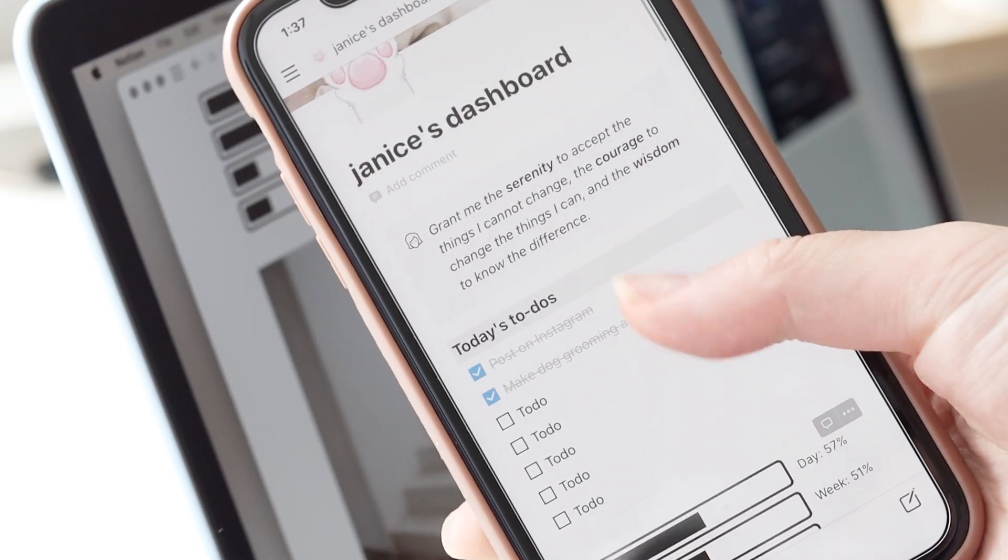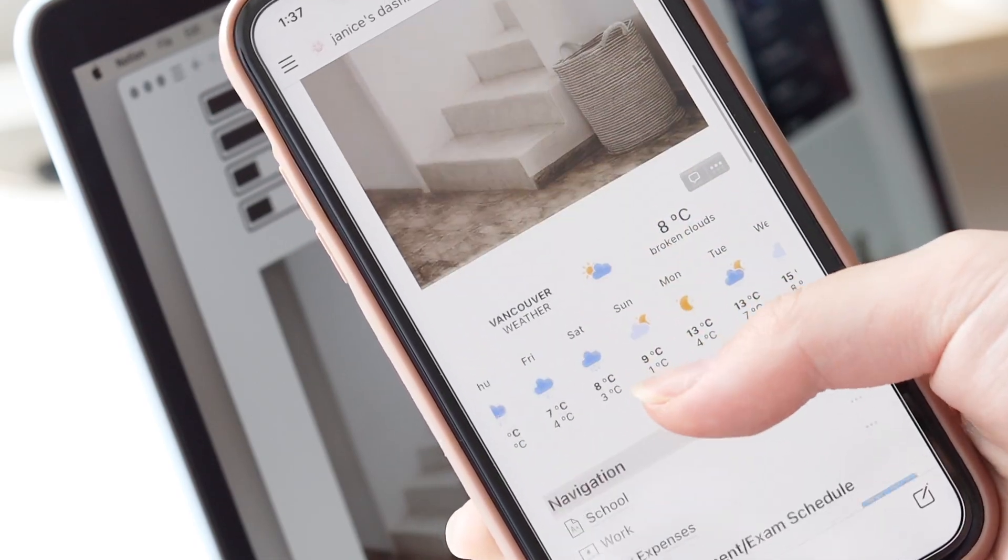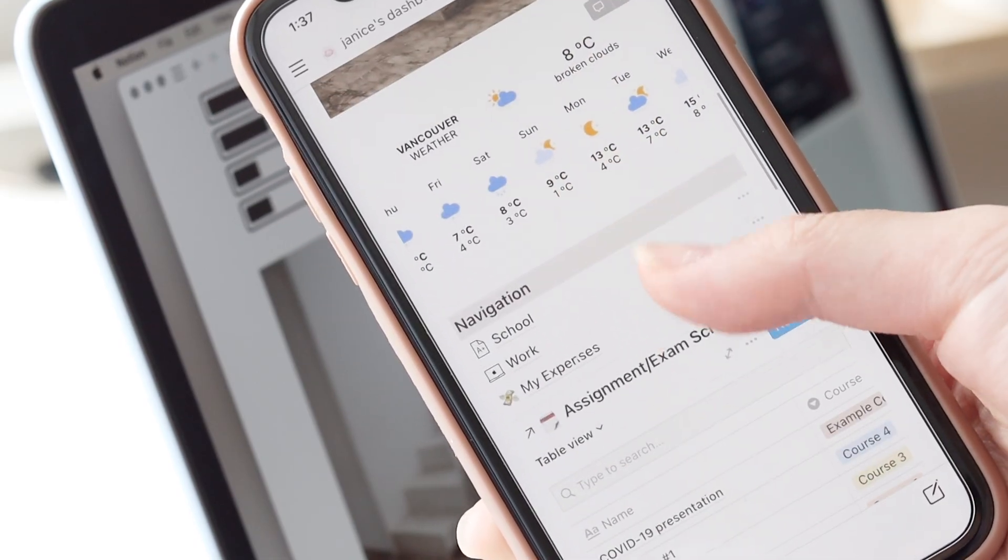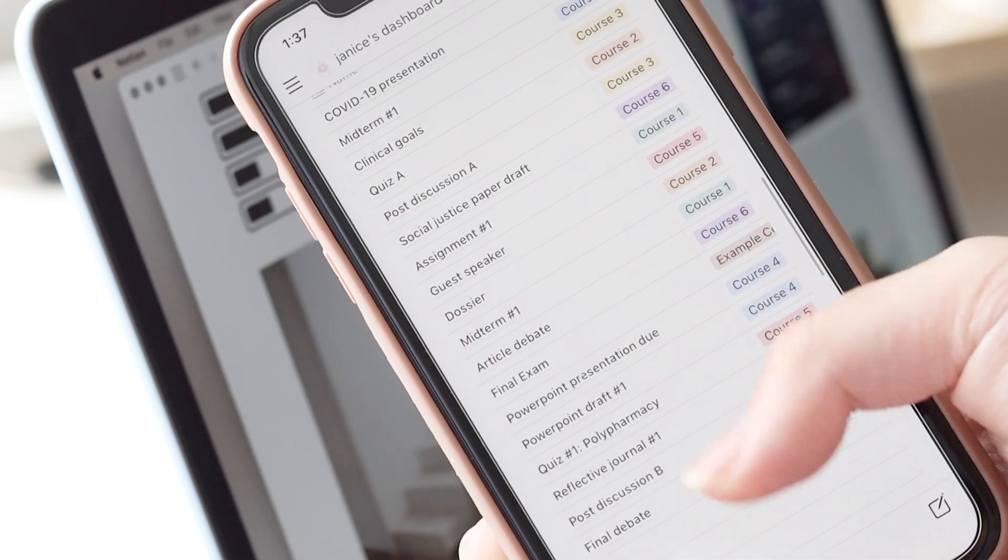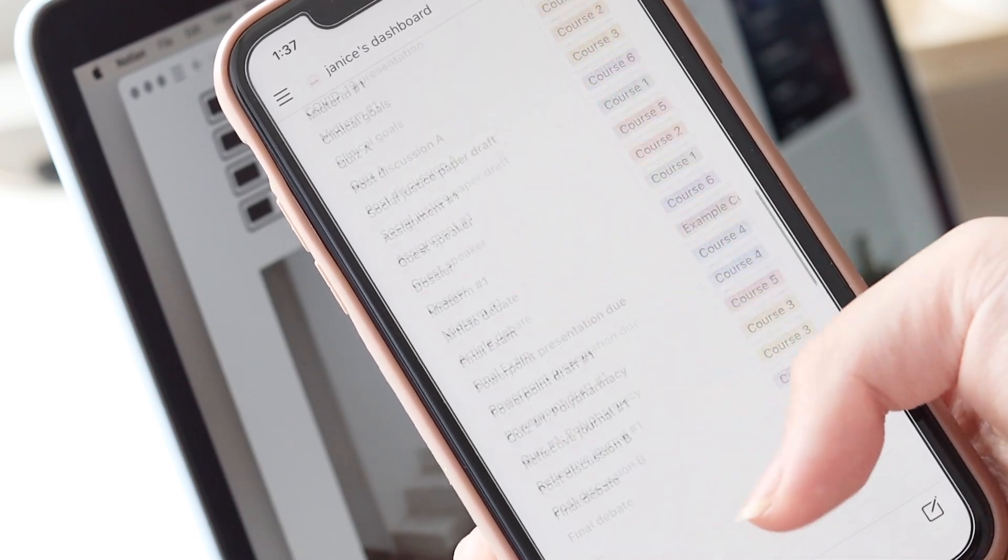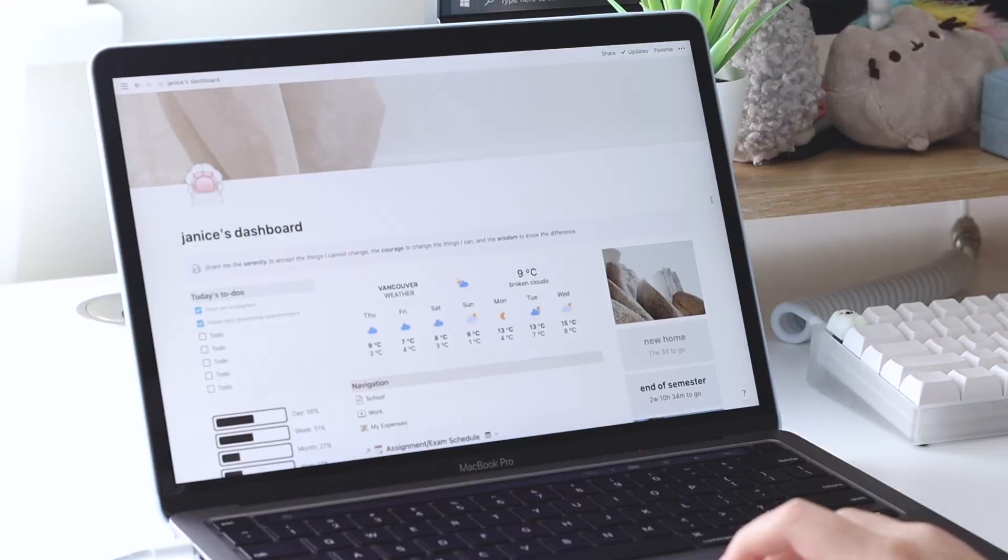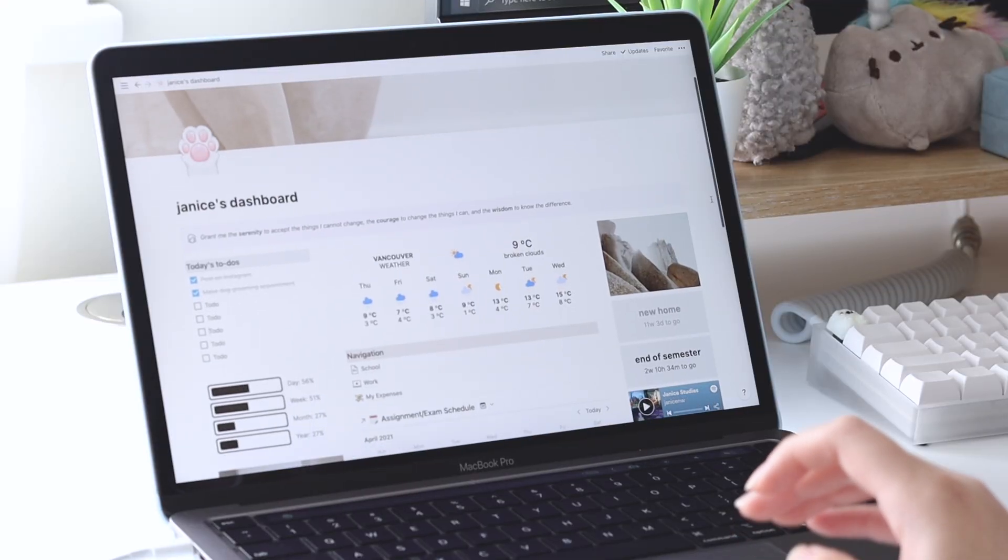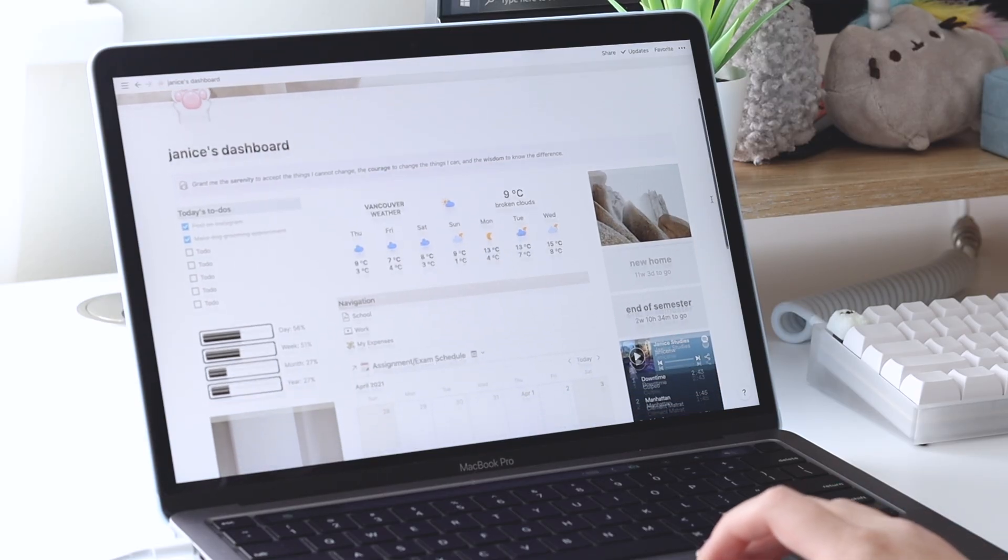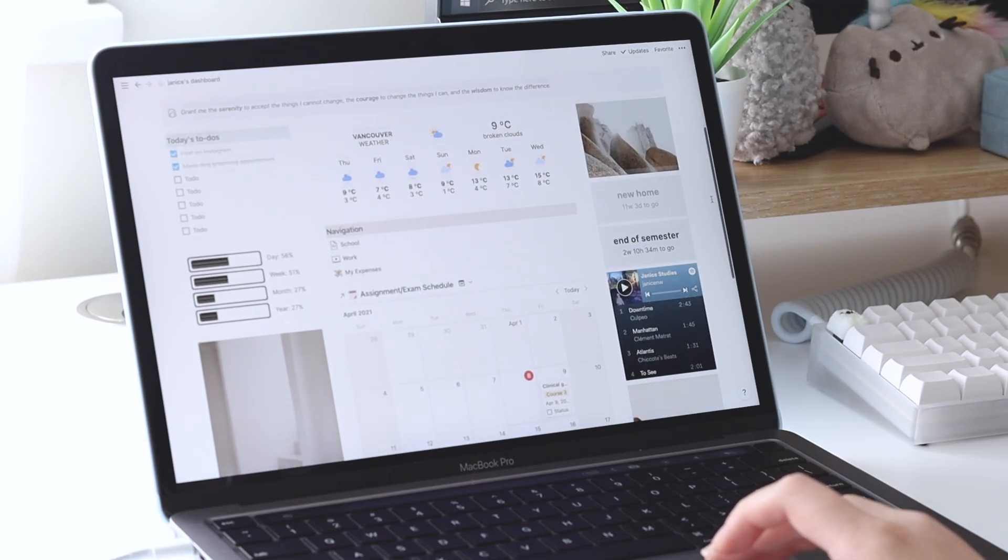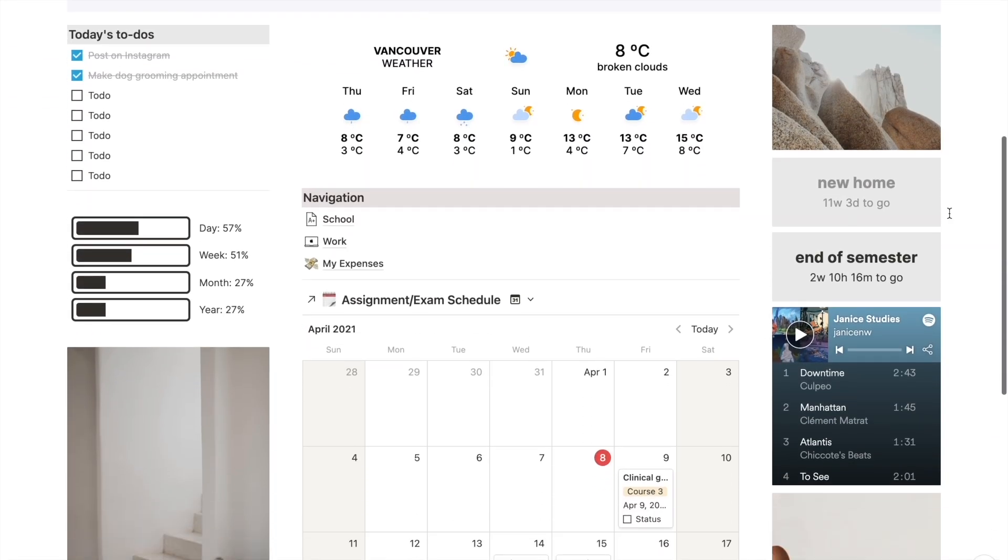An awesome thing about Notion is that you can also view your dashboard on other devices such as your phone or tablet and any changes that you make will sync across all devices. So do download the app on your other devices if you appreciate having access to your dashboard and making changes while on the go.